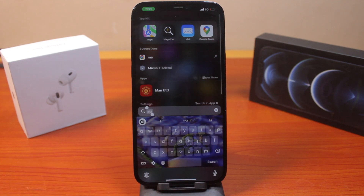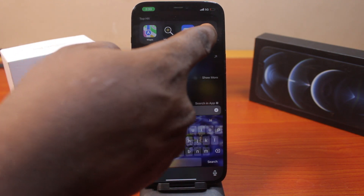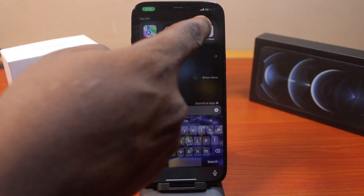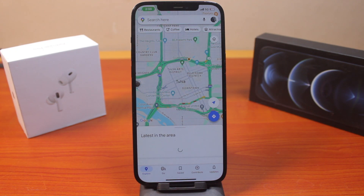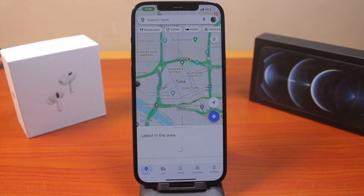Once Bluetooth is turned off, go back and open Google Maps. You can use the Spotlight search here and search for Maps. Once you search for Maps, click on Google Maps at the top of the results. Once you open it, you need to make sure that Google Maps is able to navigate using your voice.